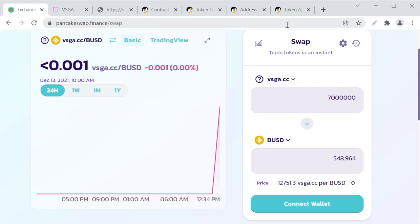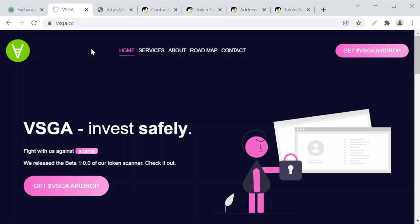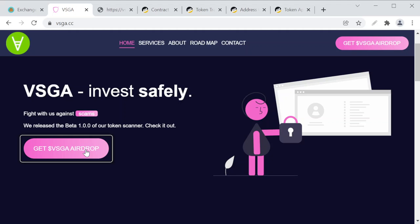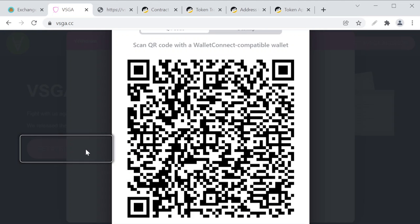The VSGA token is named after a website. If we go into the website we can see that this is their website, 'Fight with us against scams' is what they write here. We can see there is a button to get the airdrop. Click this button.